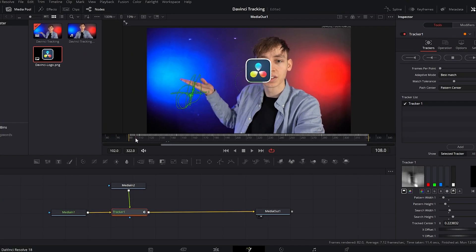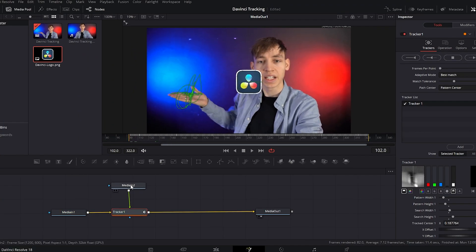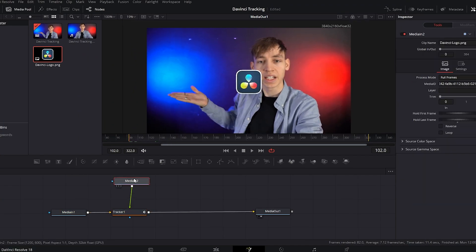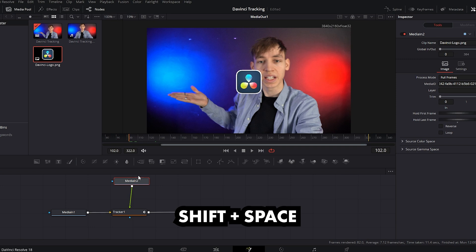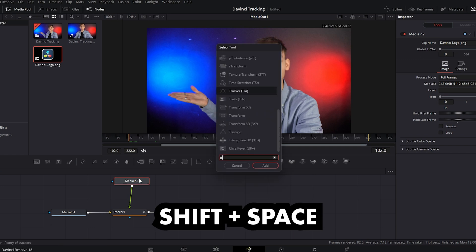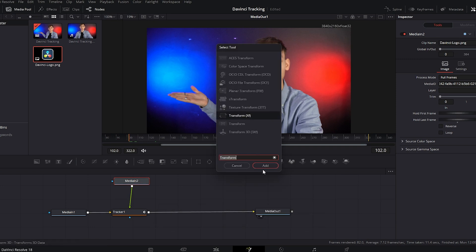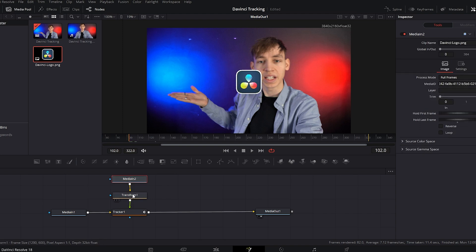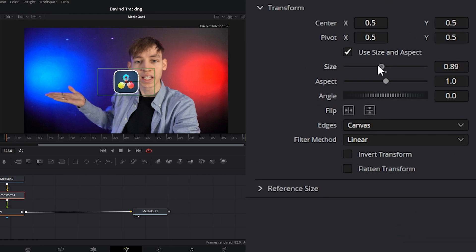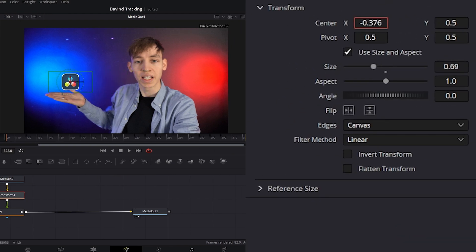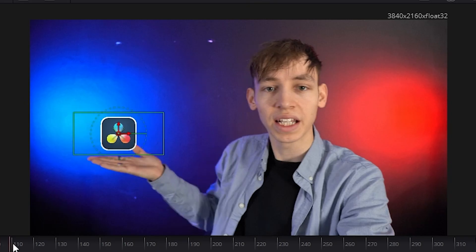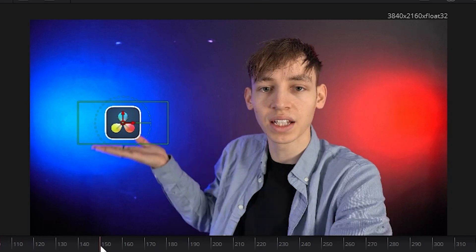Now it tracks to my hand but it's not the right place. So we need to click on the image, shift and space, and search for transform and add that in there. And then it will automatically add it into the correct position. Then on transform we can resize and reposition this to where we want it to be.